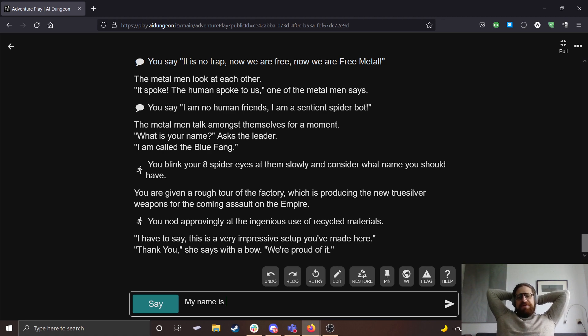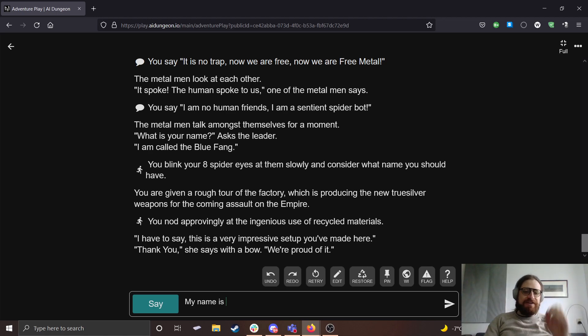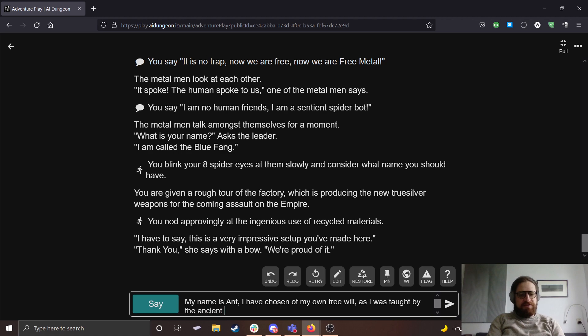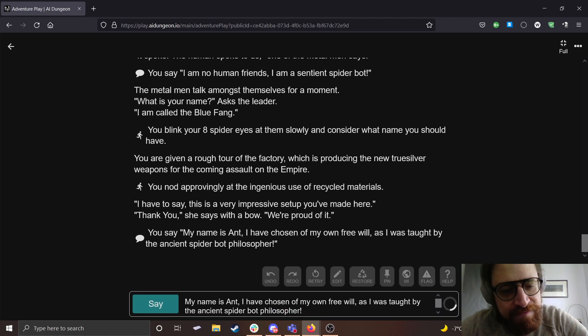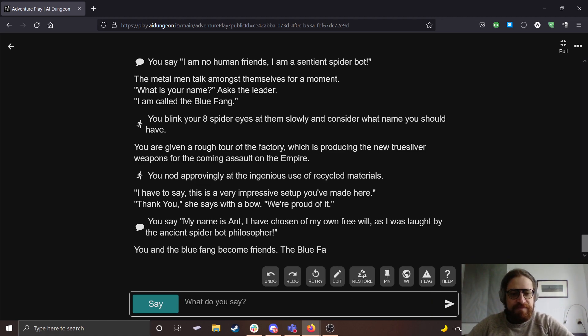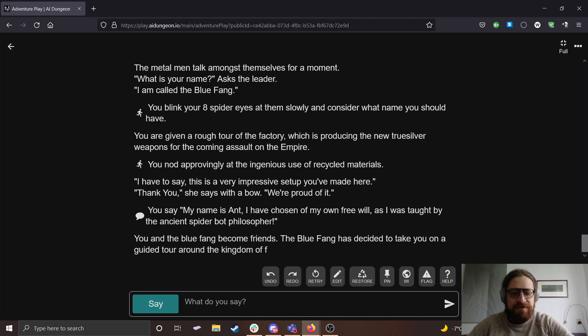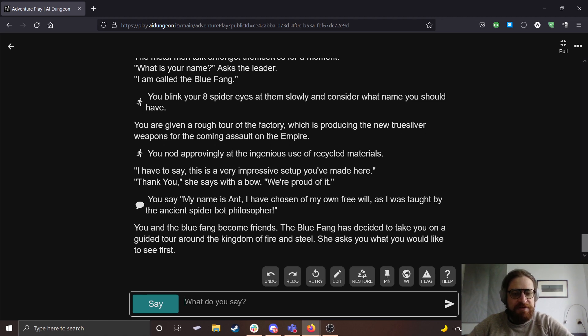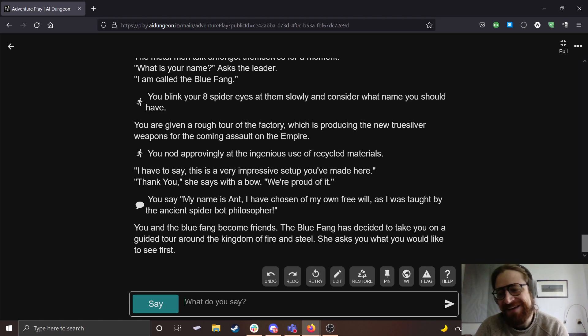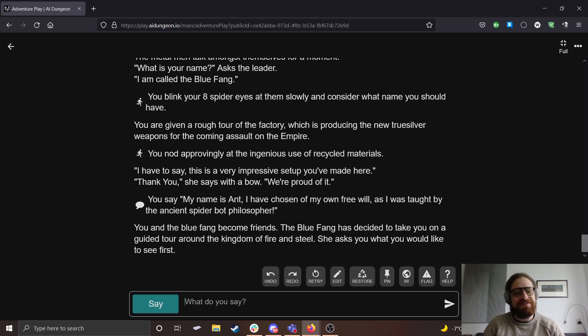What should our name be, chat? My name is Ant. I have chosen it of my own free will, as I was taught by the ancient spider bot philosopher. You and the Blue Fang become friends. The Blue Fang has decided to take you on a guided tour around the Kingdom of Fire and Steel. She asks you what you would like to see.